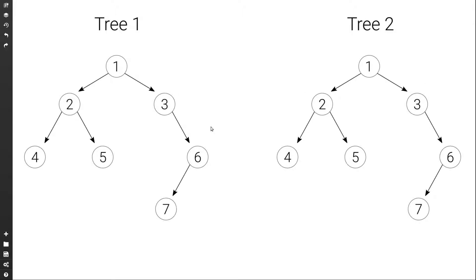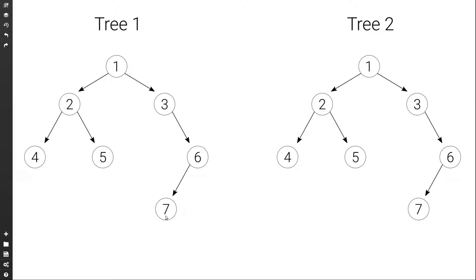On the other hand, if this tree had an extra node — an 8 — they would not be equal because this one has an extra value. Or if it had a different value, they would not be equal. Or even if they have the same values but arranged differently, so 5 and 4 would be swapped, then these trees would not be equal.